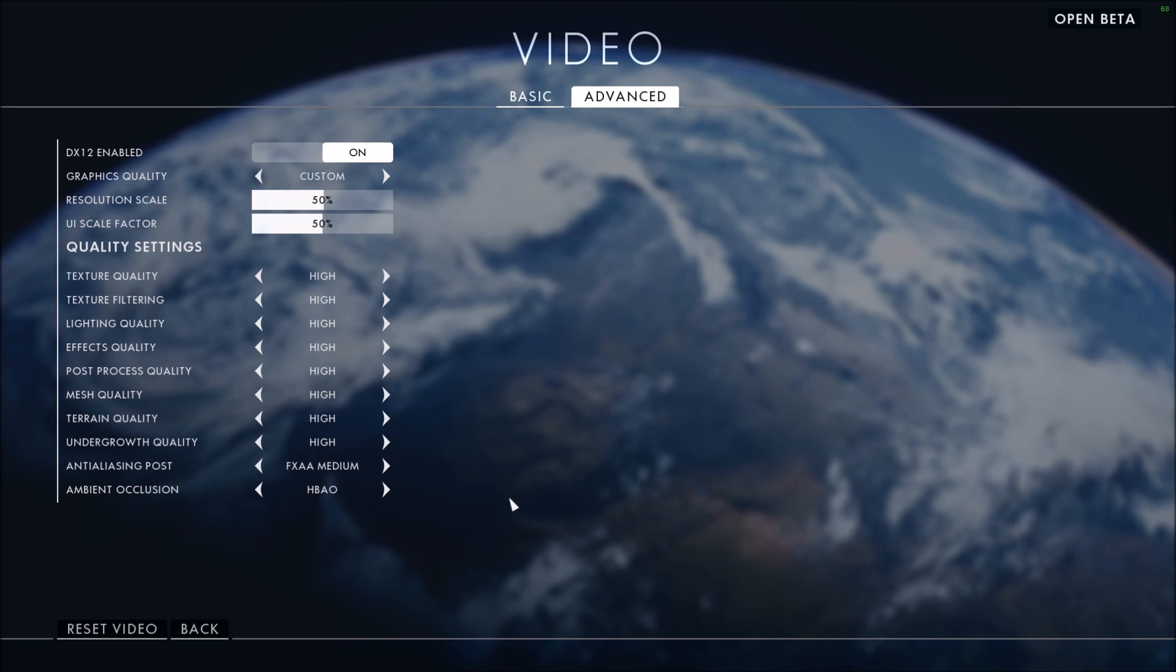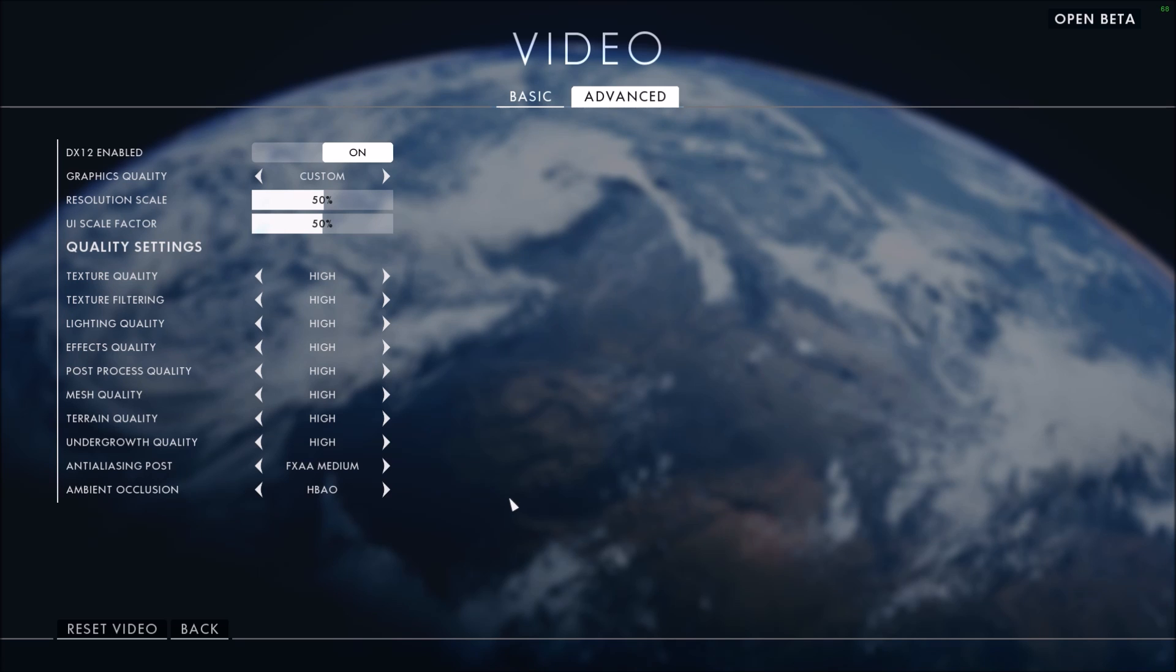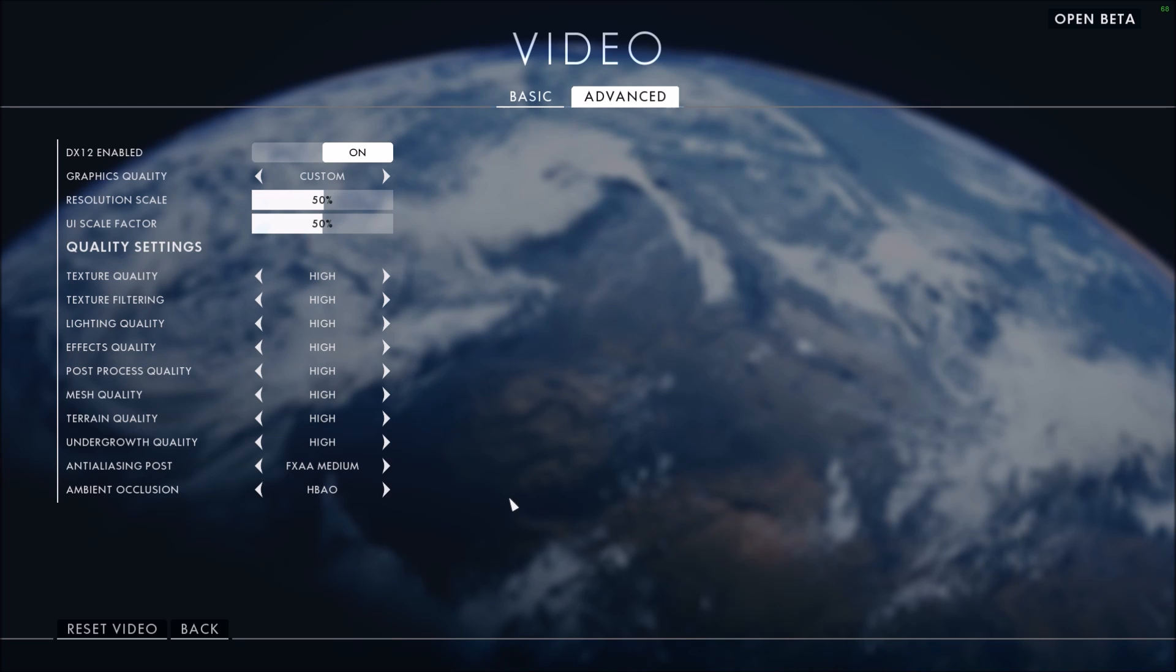I will for sure redo another video when they launch the real big game, because right now you can't change a lot of stuff. And normally you have options for shadow quality, so you can change a lot of stuff that can improve your performance and doesn't affect much the graphics. In this case we don't have a lot to do.